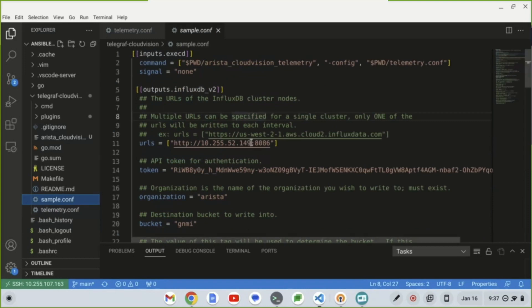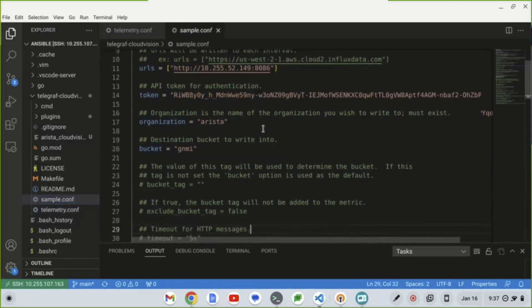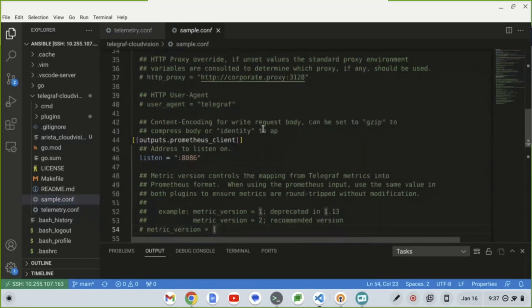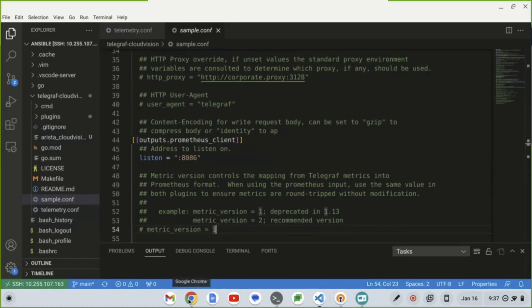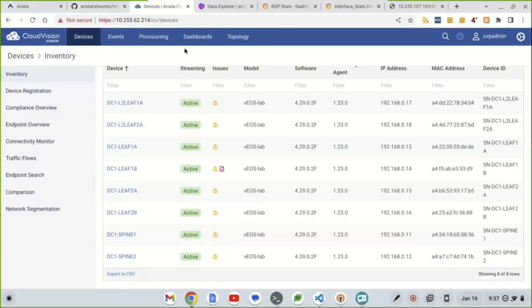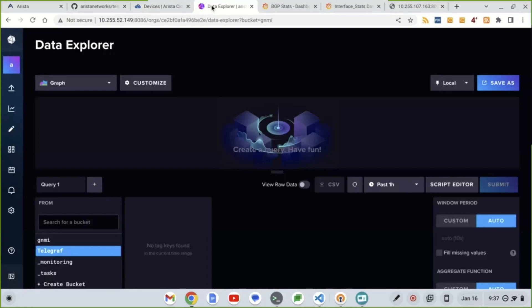And the sample.conf file has the InfluxDB method we're going to use, the VM we're using, and then we're going to use this as a Prometheus exporter as well. So if you want to scrape all these metrics, you have the ability to do that.